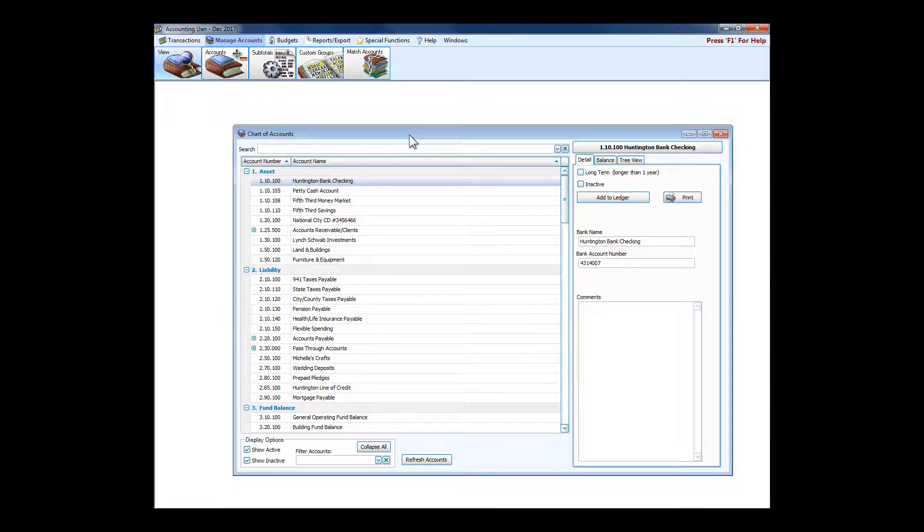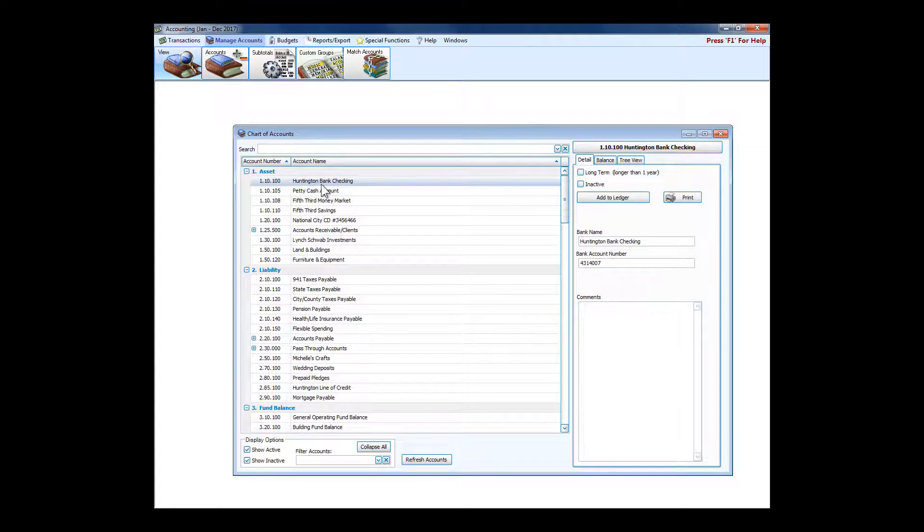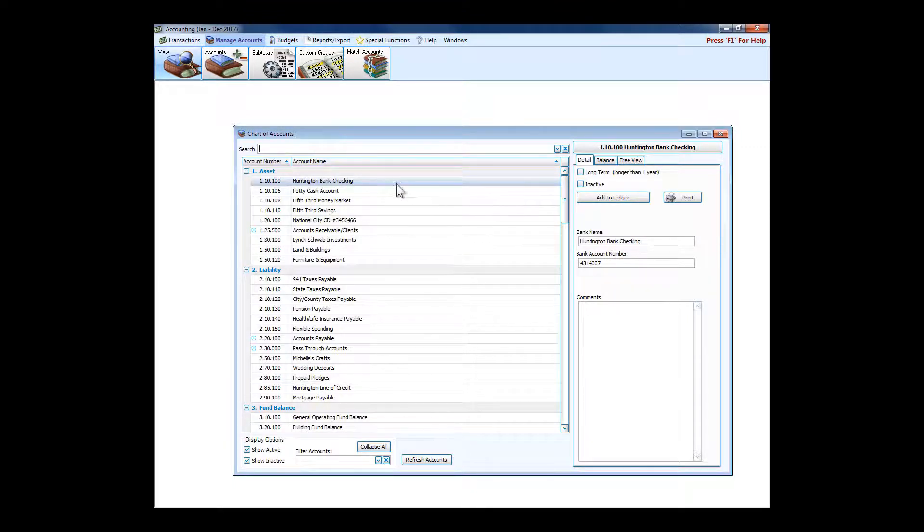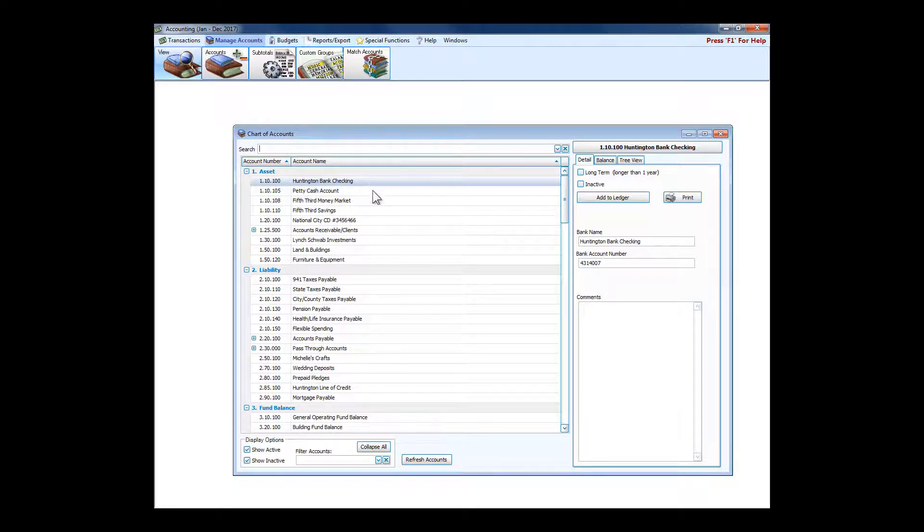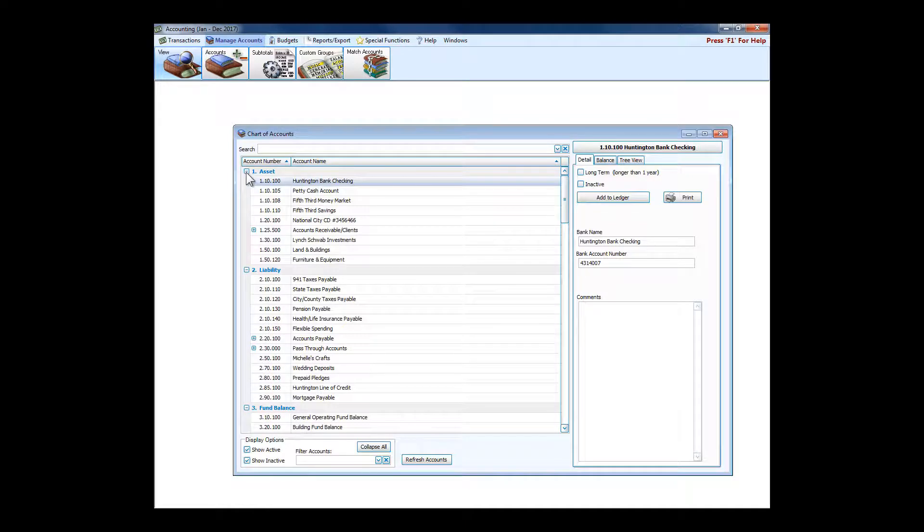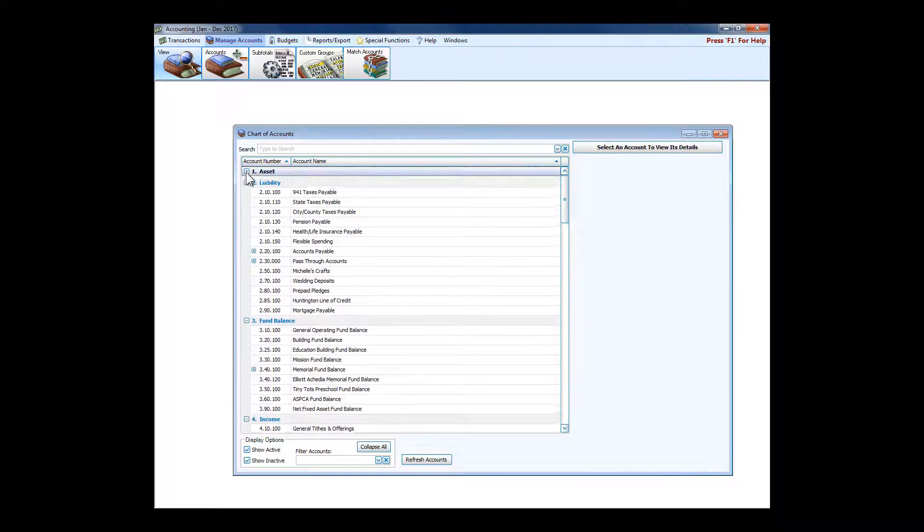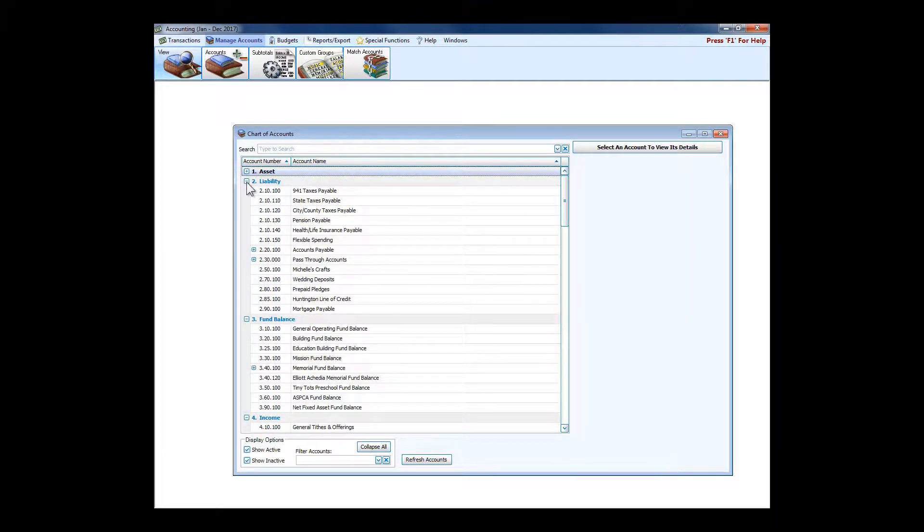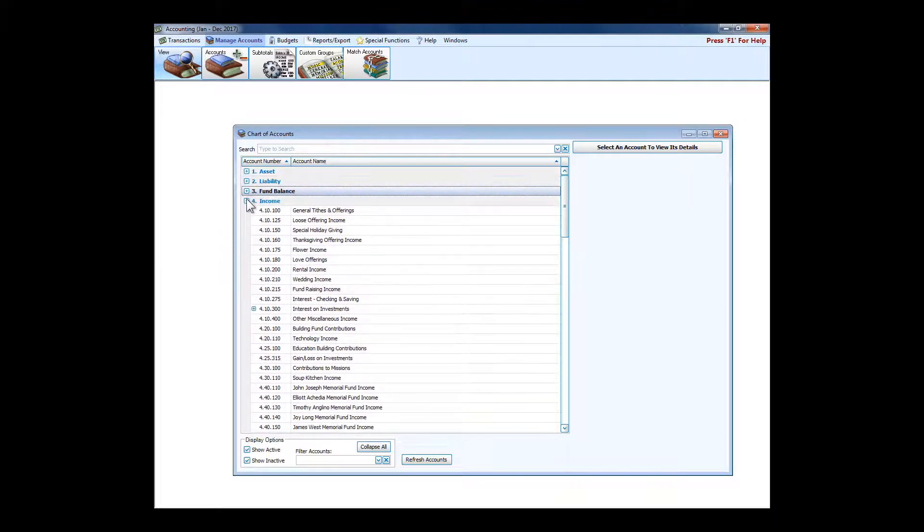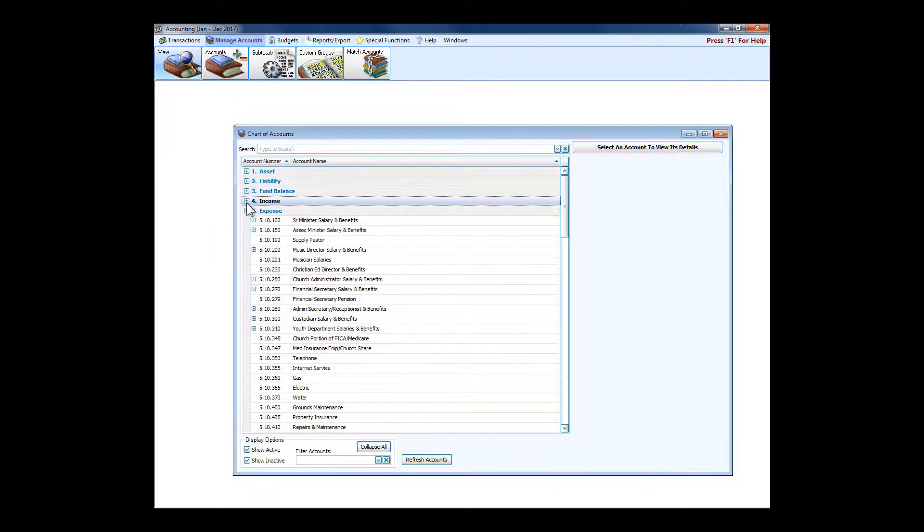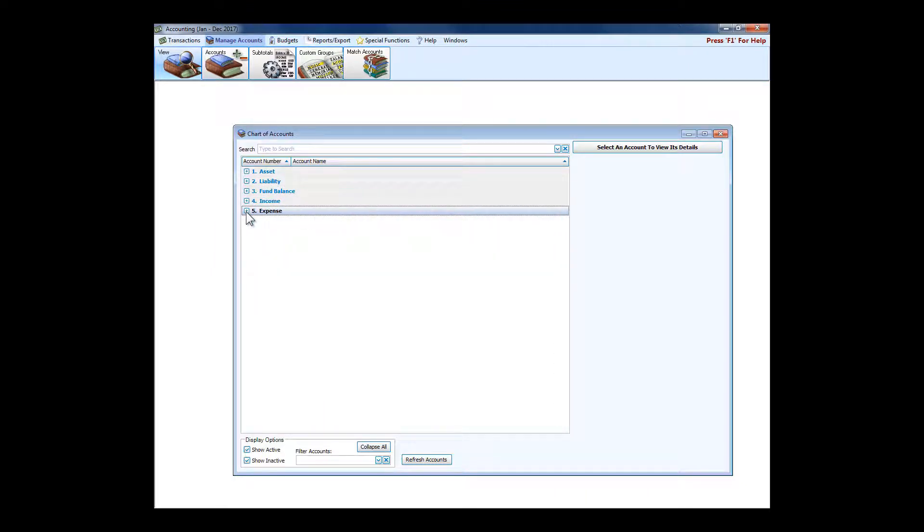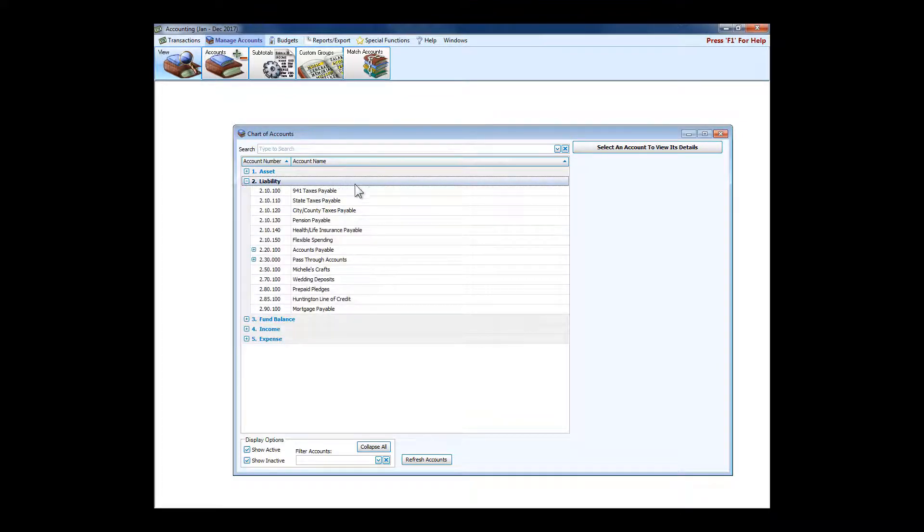You could track them separately but still have all that money in one checking account. A lot of times churches do have more, but we still can have multiple funds whose monies add up to the amount in a single asset account. The types of accounts that we use in fund accounting are asset, liability, fund balance, income, and expense.